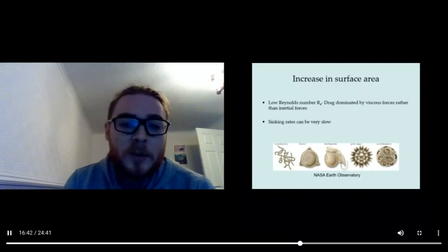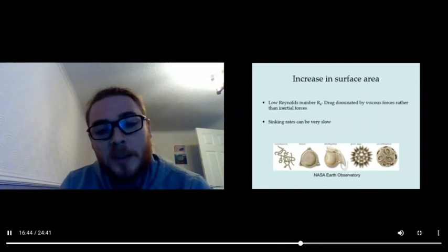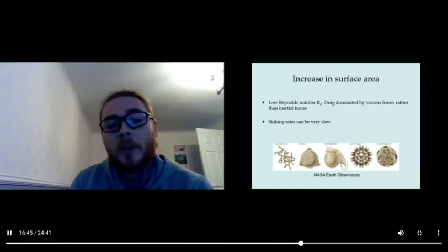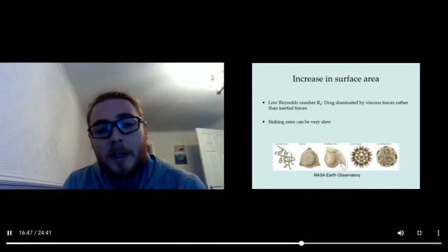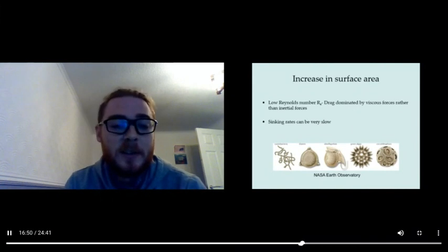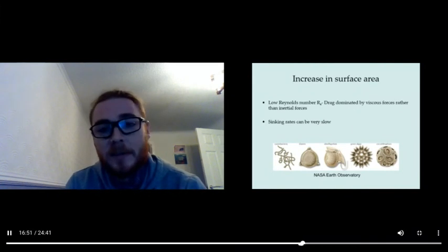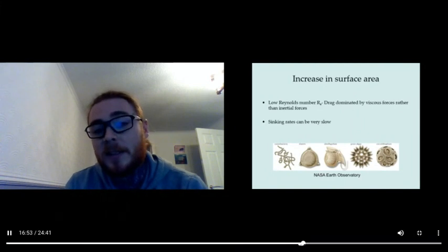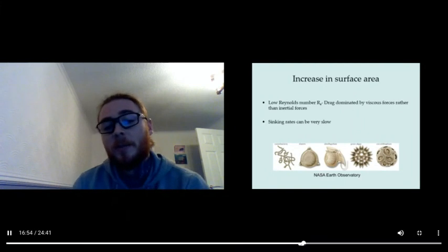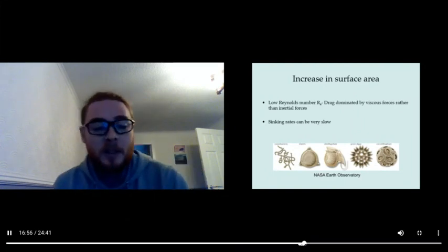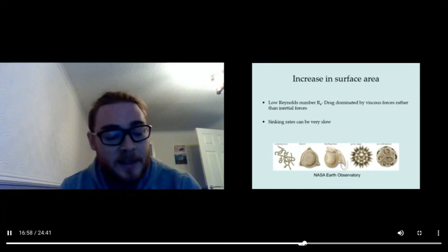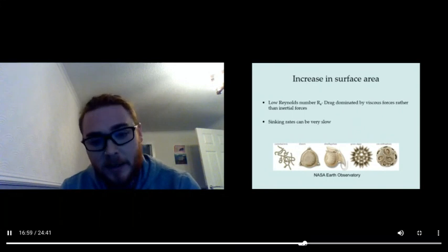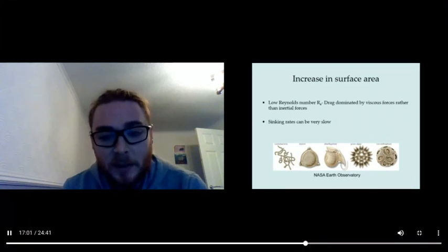So low Reynolds number—a low Reynolds number, which is what you encounter when you're very small—drag is dominated by viscous forces rather than inertial forces, which you might have learned in physics. Sinking rates can be very slow and we're talking here about phytoplankton and cyanobacteria, such as the different types you can see here.